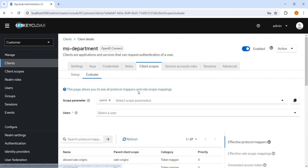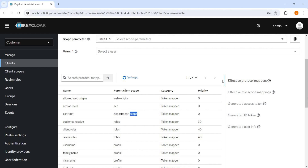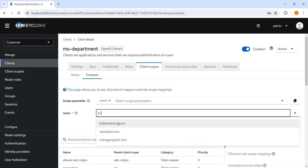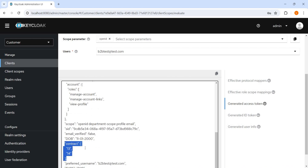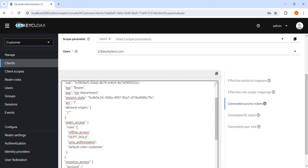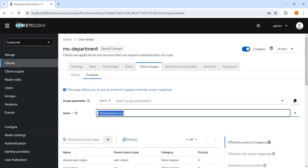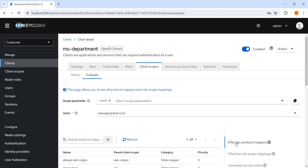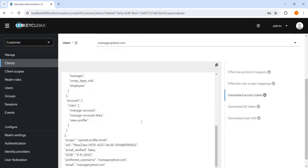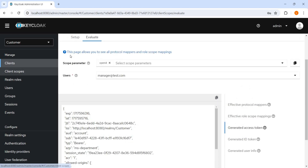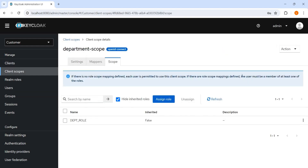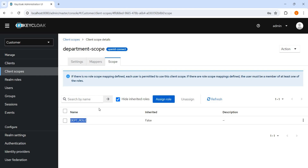Let's go to the evaluate tab again. We can see the contract department scope. Now let me search that user d2p test. Going to access token, and here we can see 13 and 14 is coming here — contract. Because we have specified the multi-value attribute. Now let's check the other user manager. Go to access token again, and now you can see — there is no contract. Because the manager is not part of a department role, that's why we are not able to see the contract value in the token.